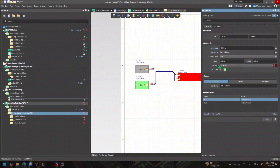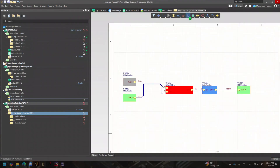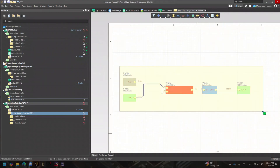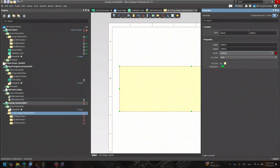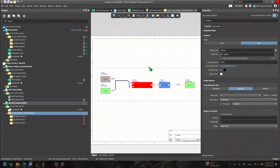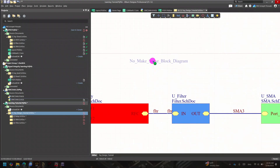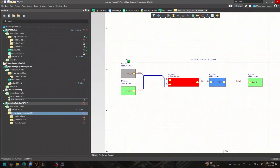Once you save the design, you're done with the schematic. If you're a board designer, you might want to add a rectangle around the whole block diagram and label it with a title — something like 'No Make Sense Block Diagram' for this tutorial example. This gives you a nice top-level overview of your entire design.